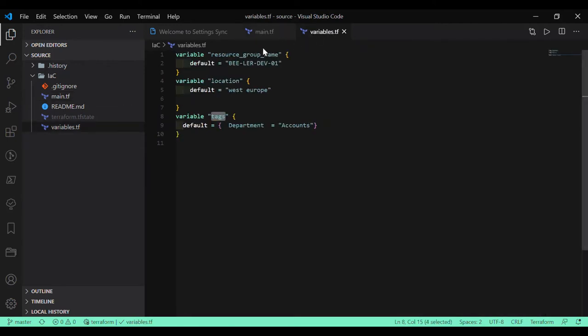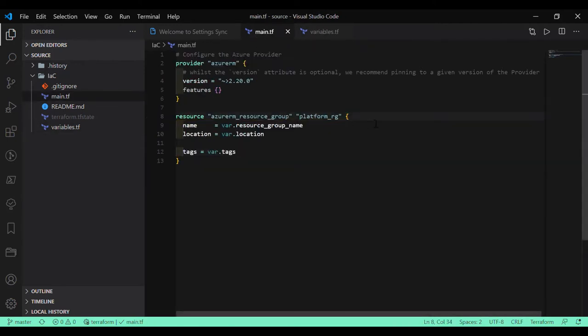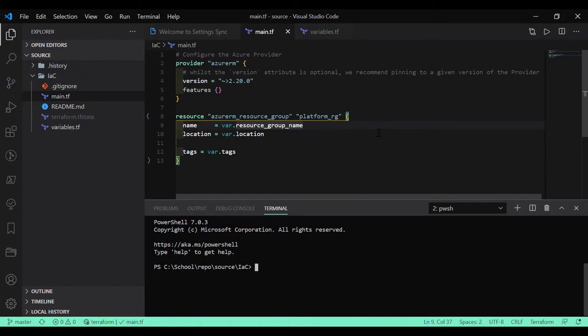As you can see, let's run the same command terraform plan, init and plan.